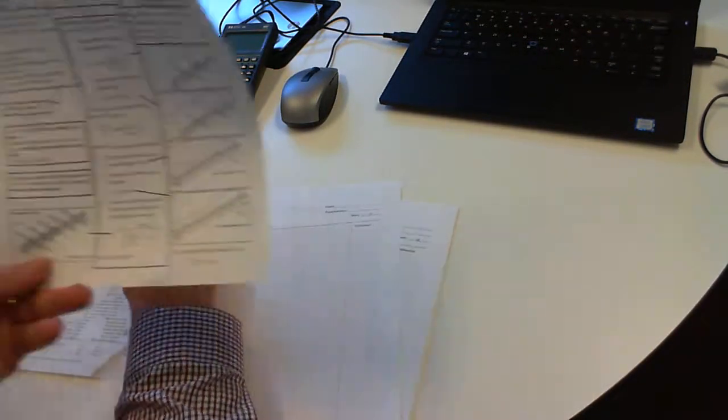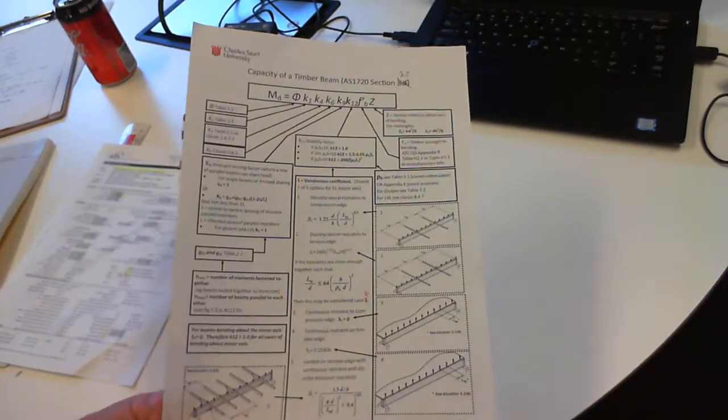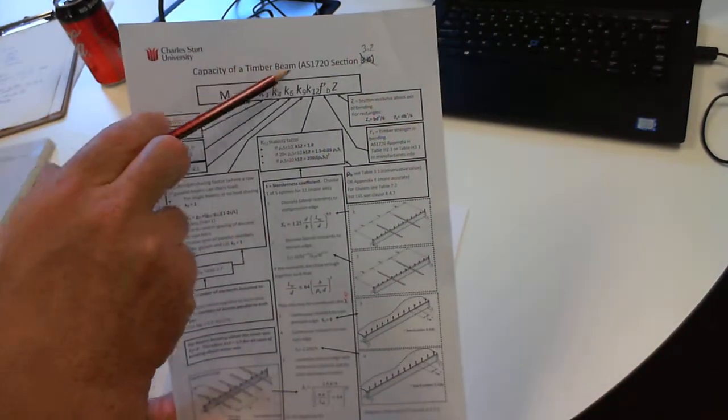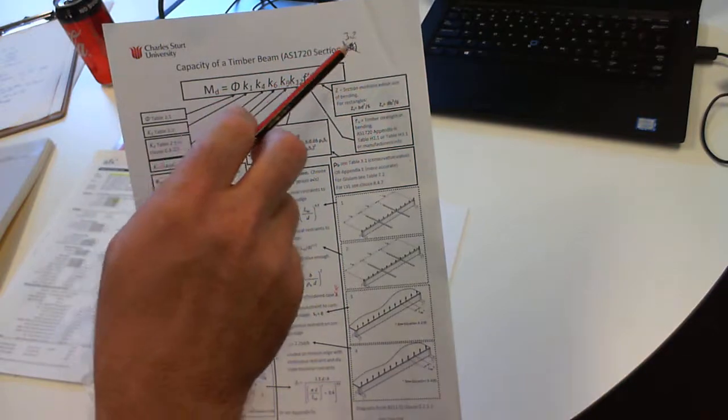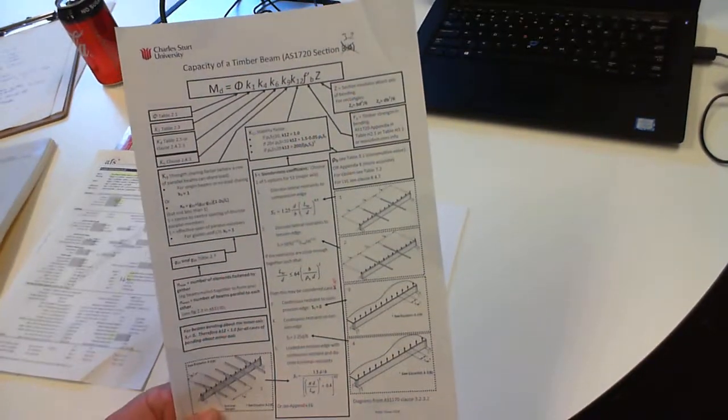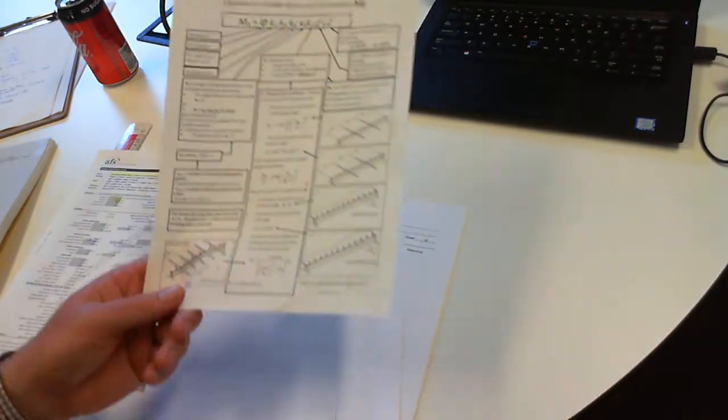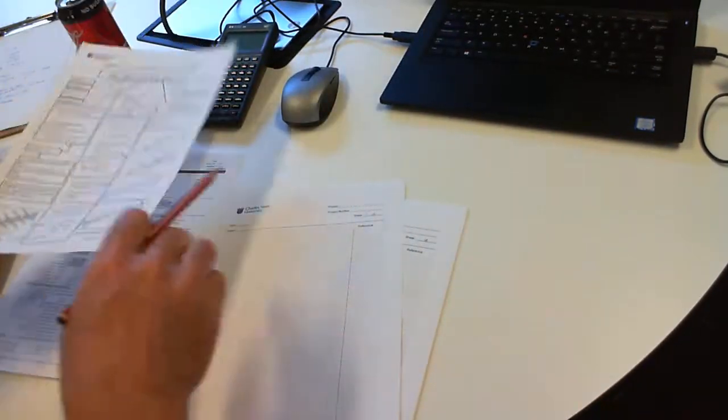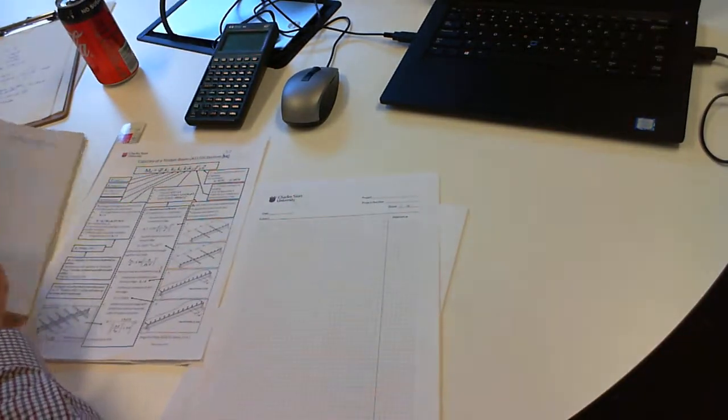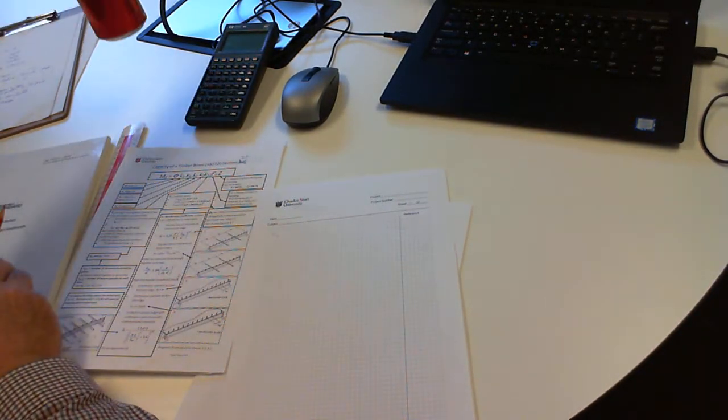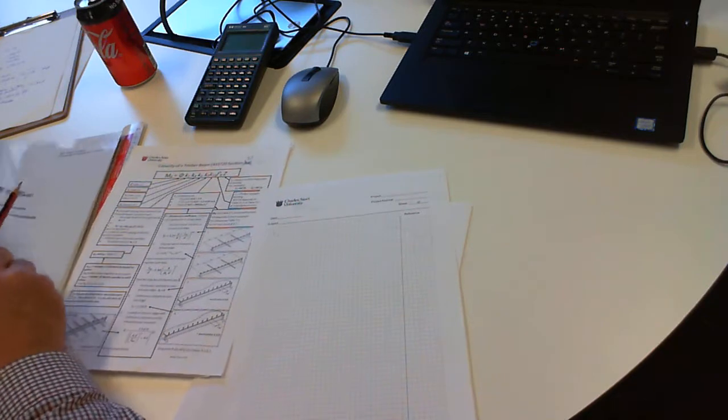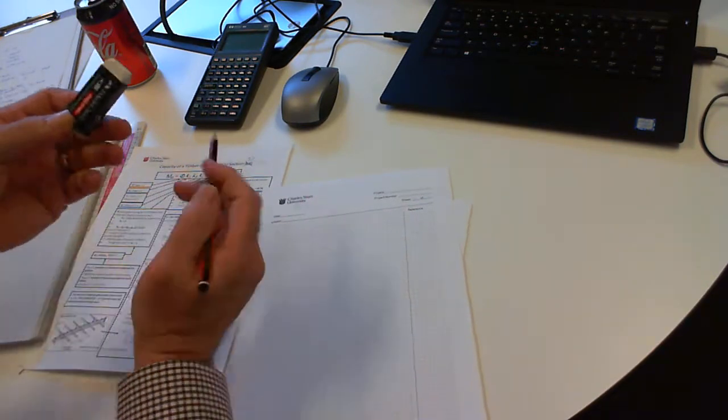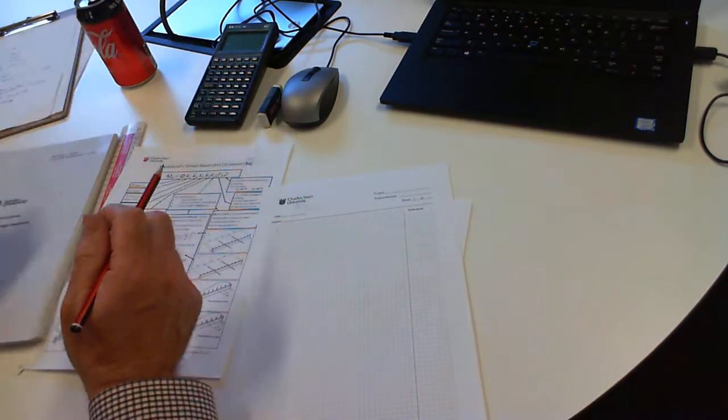I'd also recommend you print out a copy of the capacity with timber beam sheet AS1720.3.2, but this is all in the code so you don't desperately need it. It doesn't hurt to have refreshments or at least some chocolate nearby as well. You'll need a pencil and eraser unless you're an eternal optimist.